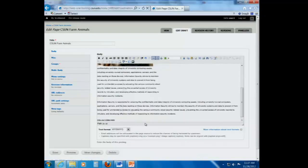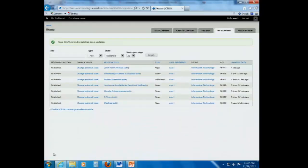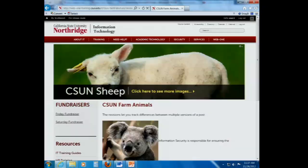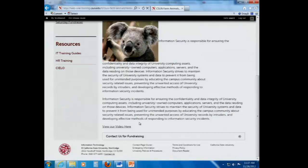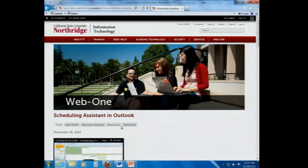I'll select Save, and we'll go out and test this to make sure that I did it right. So, I'll click CSUN Farm Animals — that's my web page. If I did it right, I click this, it opens up that separate video page, which includes that required transcript.